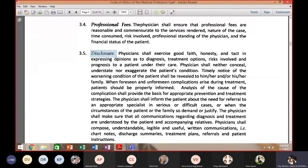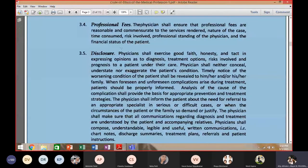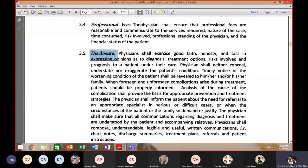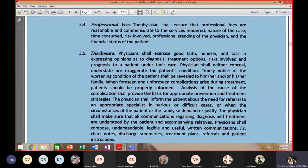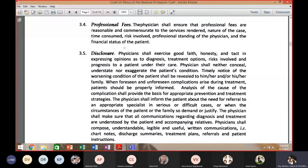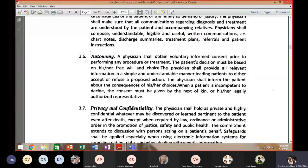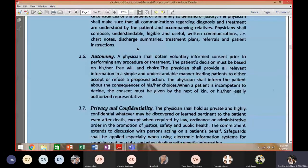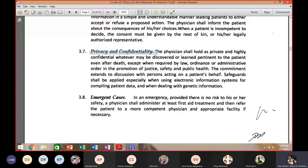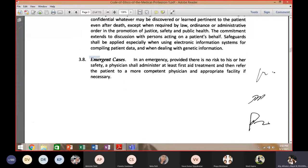Once again, the relationship between patients and doctors is based on trust and confidence. You must take care of private information learned through this relationship. Patients have certain rights and doctors have certain obligations — autonomy, privacy, and confidentiality must be protected. Emergent cases are also covered.